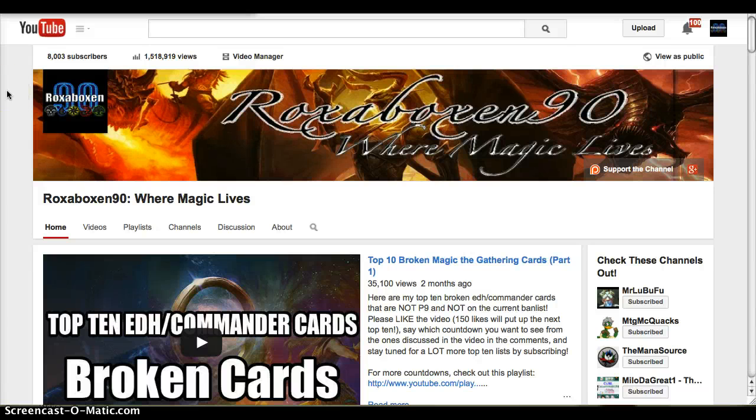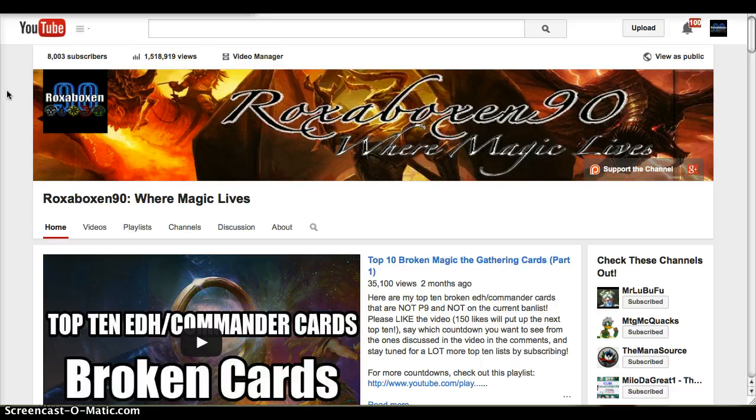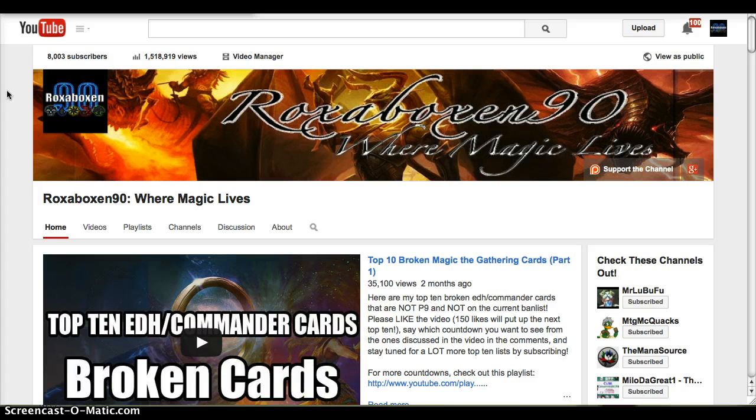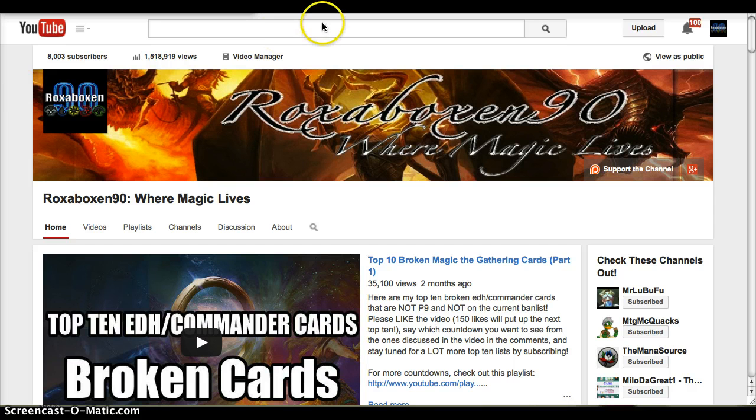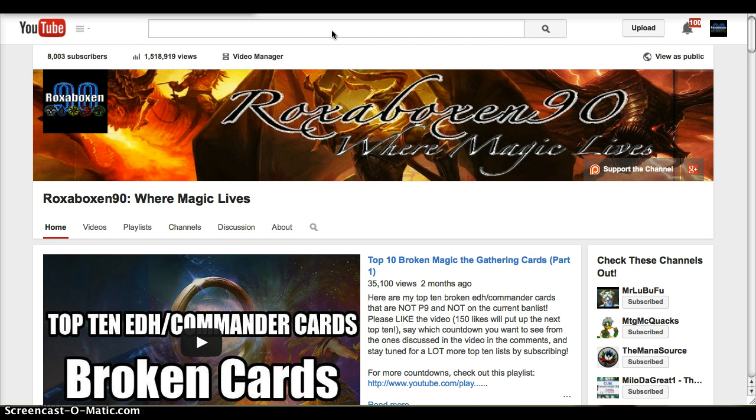Hey everybody, Roxapoxin90 here with a teaser of an EDH Commander deck that I've been working on for a while already. When I have the deck complete, I'm hoping to make a rather elaborate video for it. I thought I'd share a little bit of background with you, maybe get some advice from you guys.